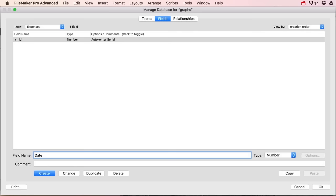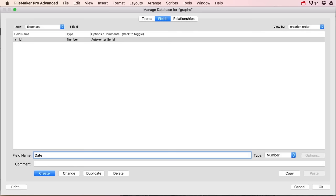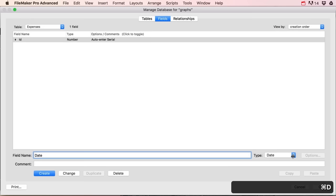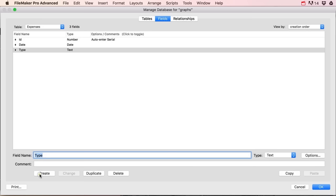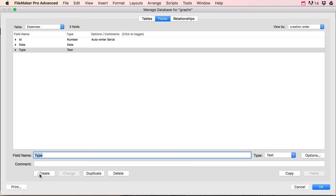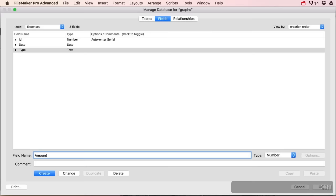Every expense is gonna be done on a certain date, so I'm gonna make a date field and set that to the type of date — Command+D. My expense could be of a certain type, like rent or electricity or food — that's gonna be text, so Command+T. Then every expense is gonna have a certain amount attached to it, and that's gonna be a number — Command+N.